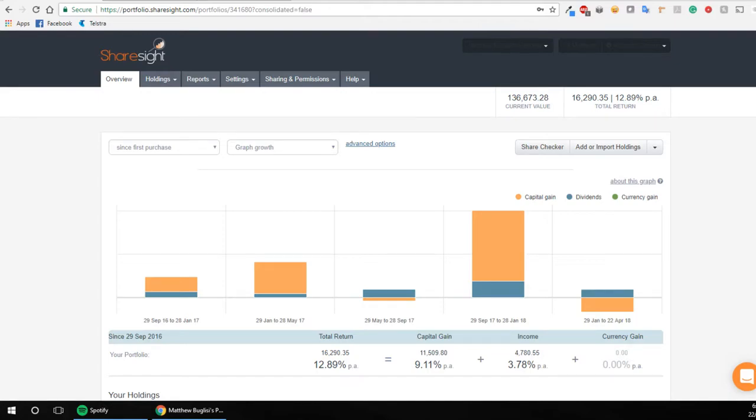Hey guys, in today's video I'm just going to show you a tool called ShareSite that I use to help me out come tax time to work out my two ETFs that are domiciled in the United States and how I use this system to deal with currency conversion and stuff like that.